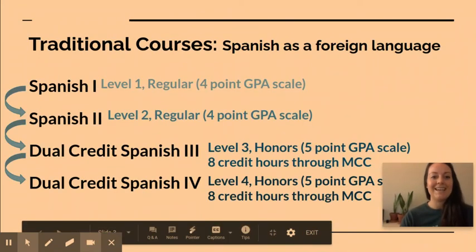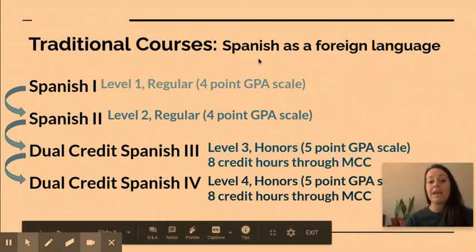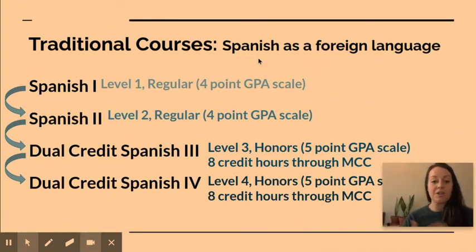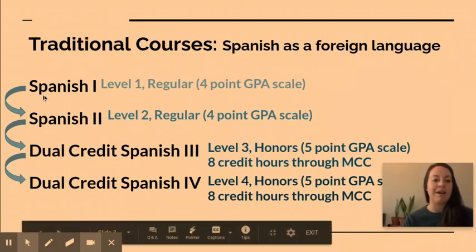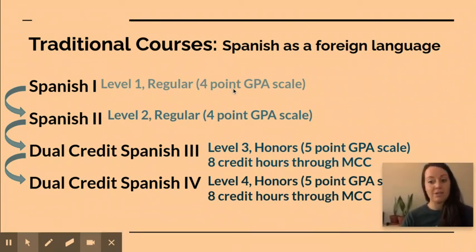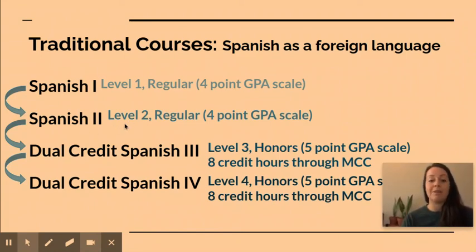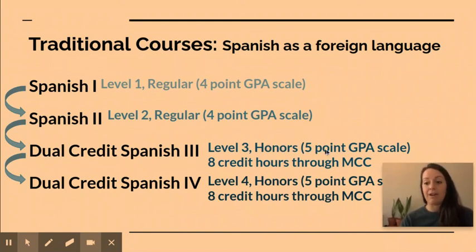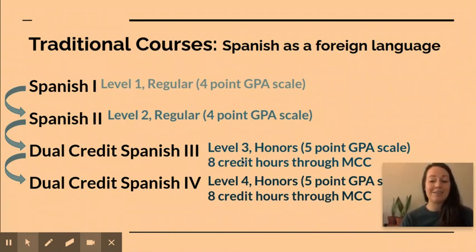Next are traditional courses. In these courses, Spanish is taught as a foreign language, meaning these students have not been studying Spanish since kindergarten and do not speak Spanish at home. This is a pretty easy map to follow. We have Spanish 1, which is level one on a regular four-point GPA scale with no honors version, and Spanish 2, same thing — level two on the regular four-point GPA scale. But when we get to Spanish 3, we are now offering a dual credit program through MCC. It is an honors level course on a five-point GPA scale, and if you get a C or better you will end up with eight credit hours through MCC. An awesome opportunity.